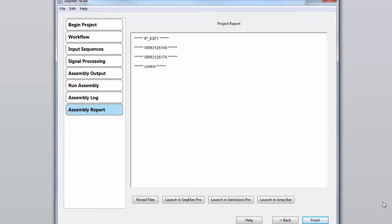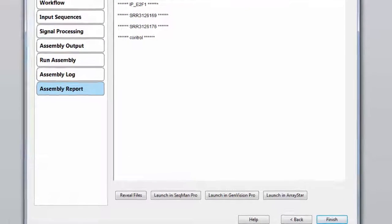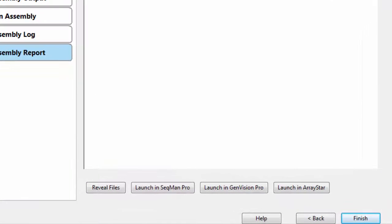Once the projects have successfully been combined, we are ready to explore and analyze the data in ArrayStar.